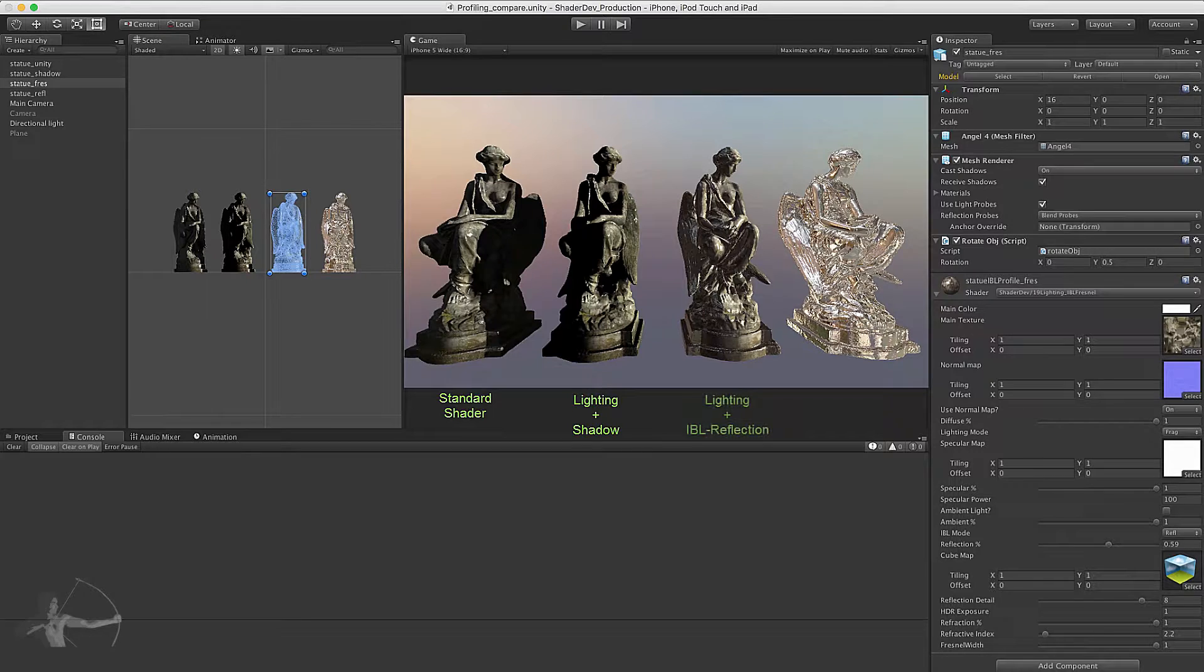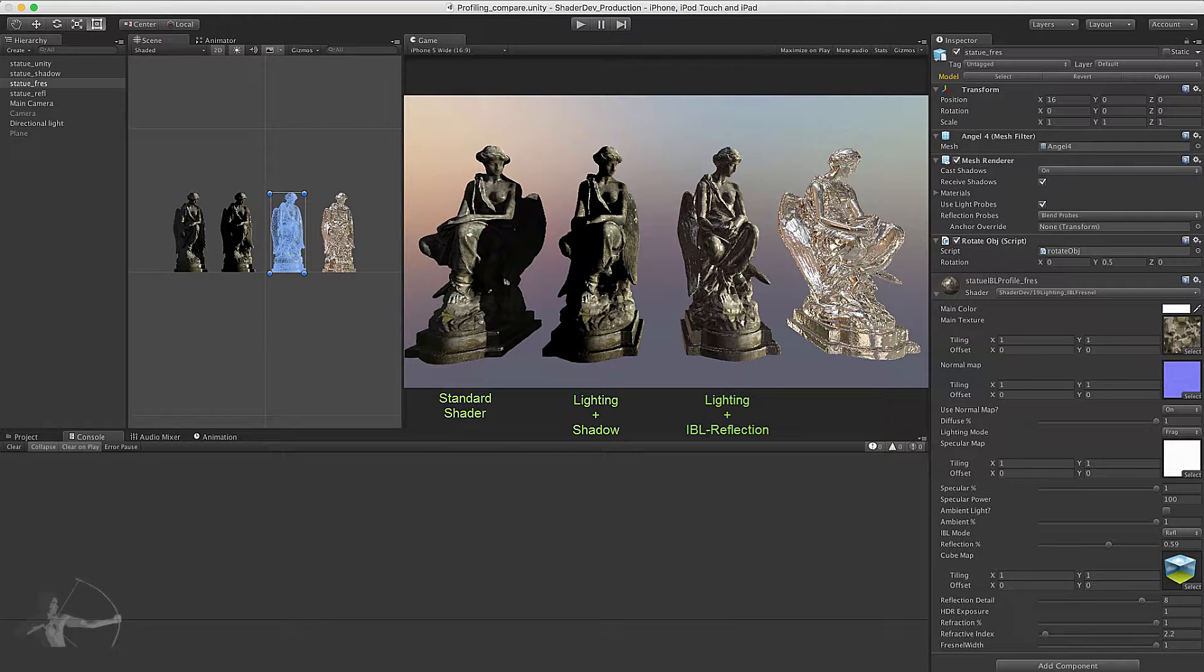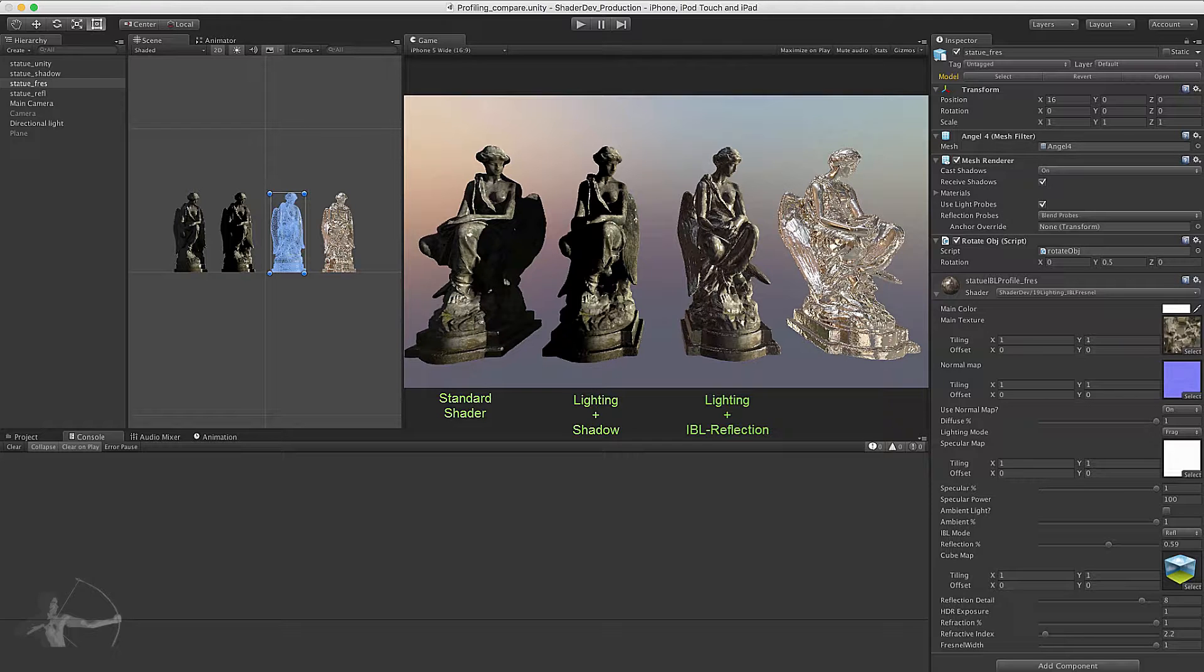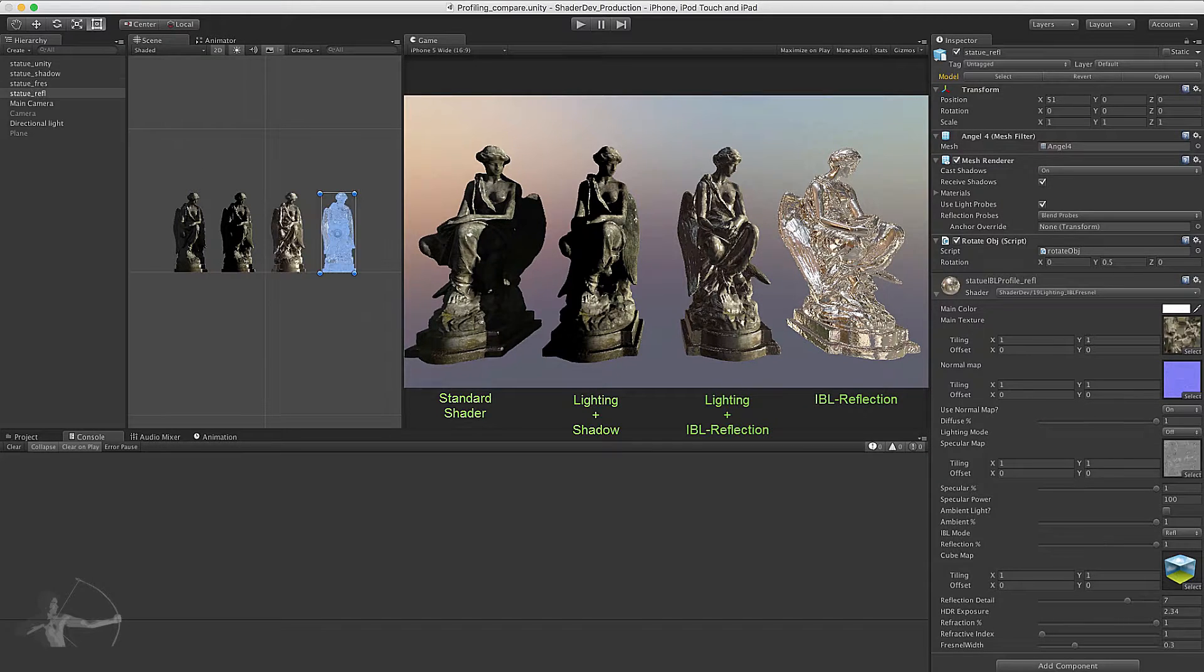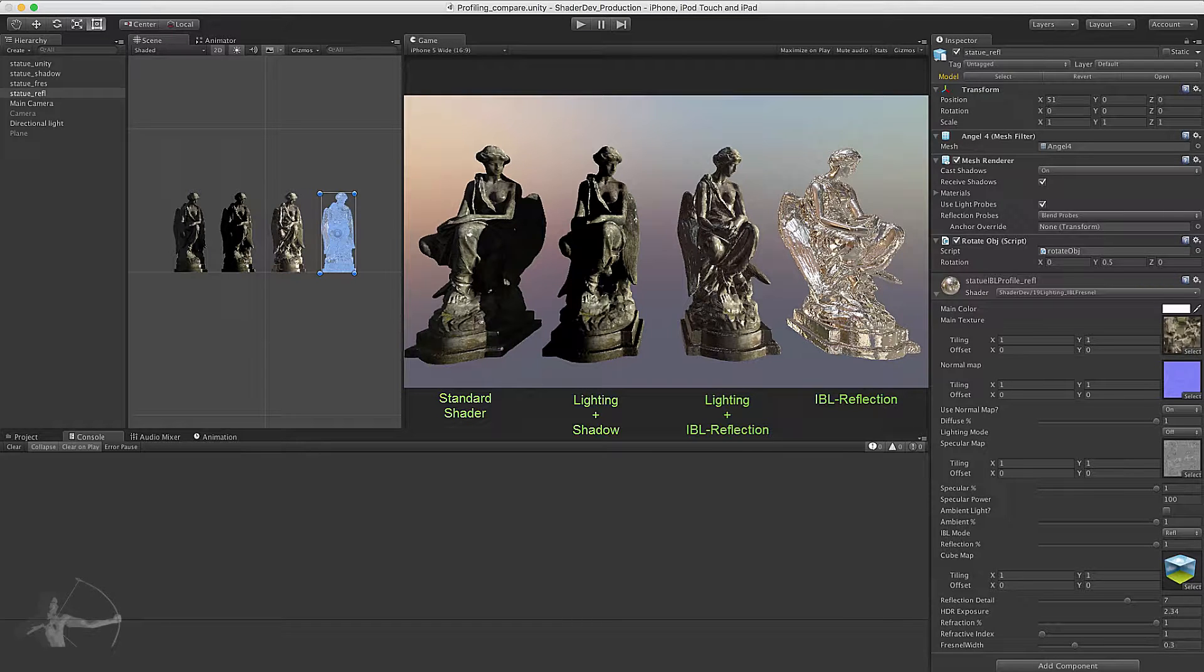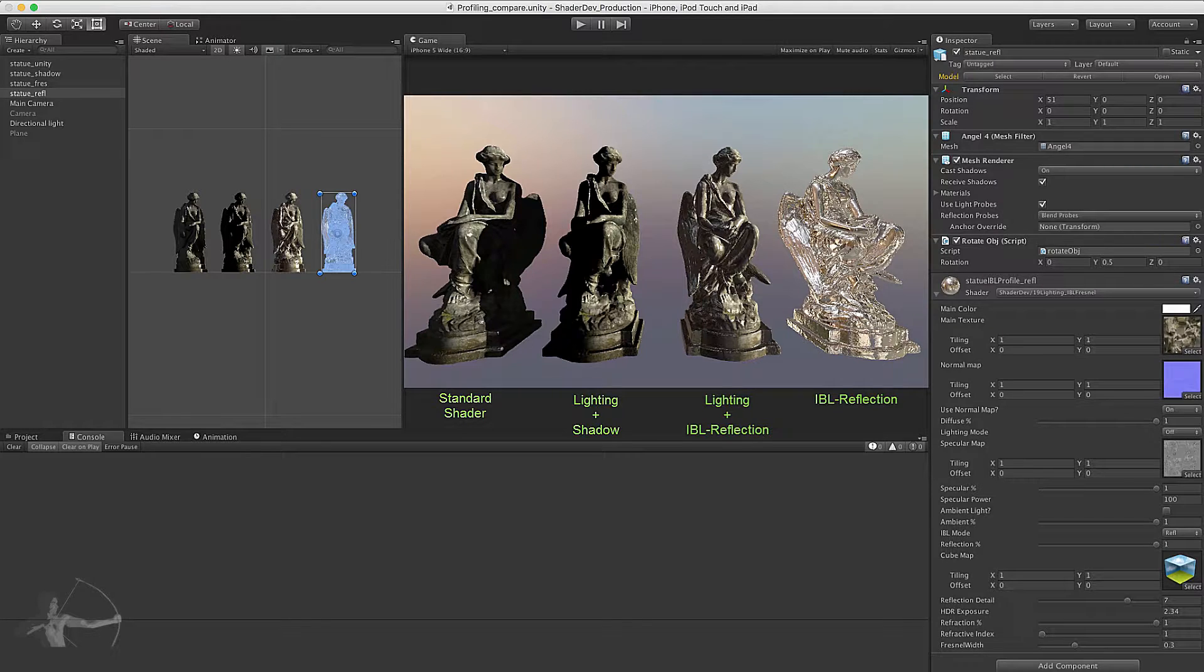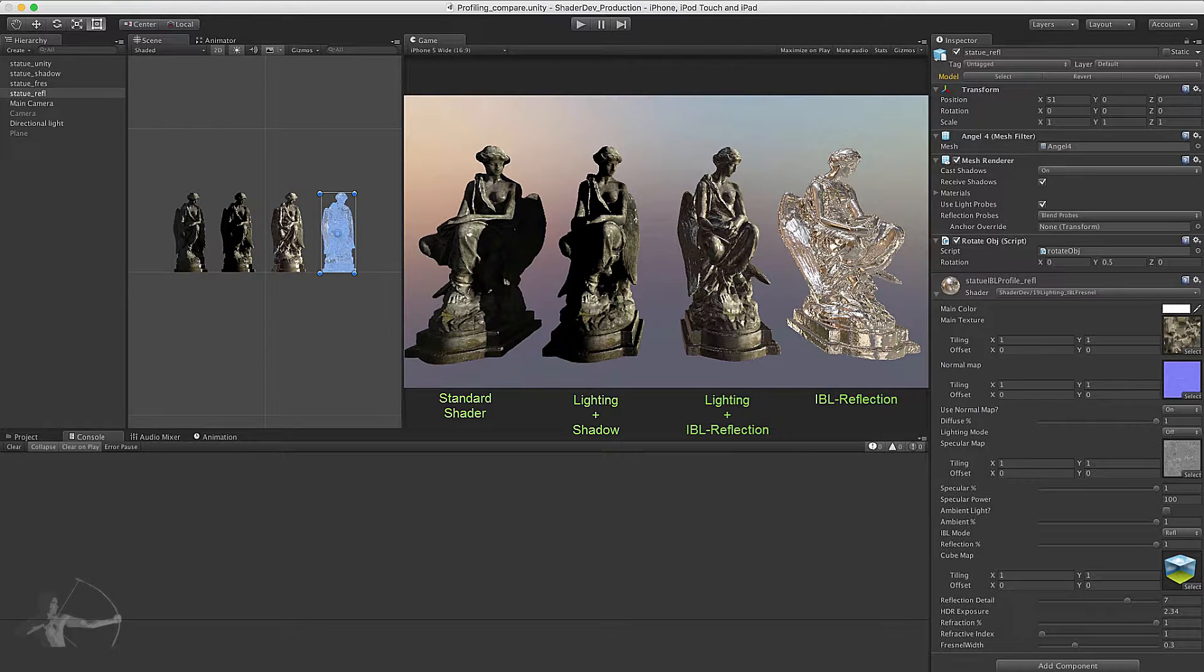The third object has IBL Fresnel shader applied on it in which we are calculating the lighting information as well as setting the IBL mode to reflection. So it's calculating the reflections from the cube map, and the fourth mesh has the same shader applied on it but we have the lighting turned off. It's calculating the reflections based on the cube map.